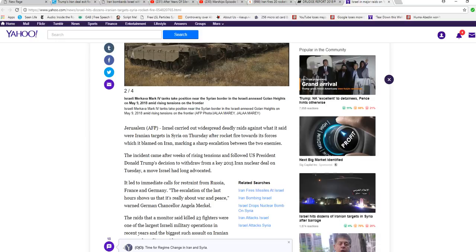You see, before it's been mostly Hezbollah would hit Israel. Hezbollah is the terrorist organization that Iran sponsors. And now they're going at it directly.